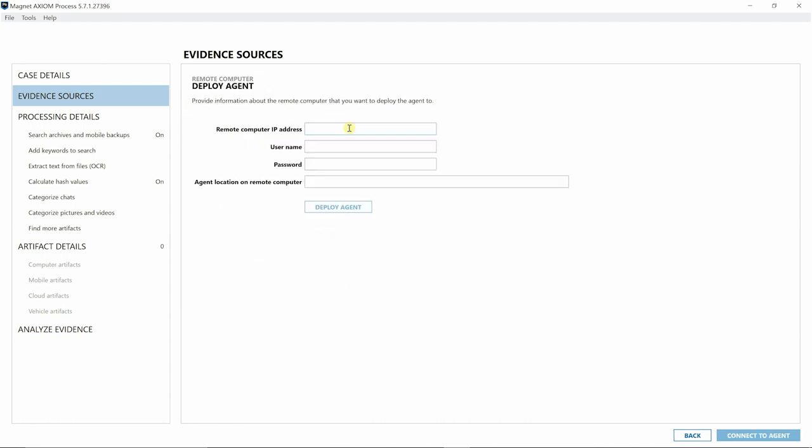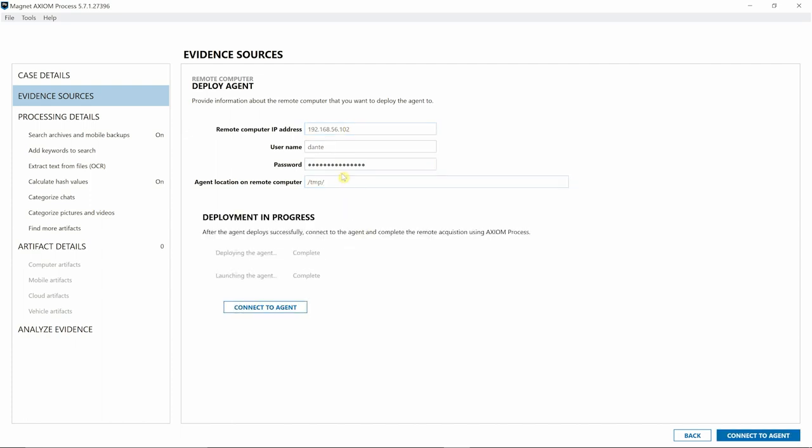Go ahead and put in the remote computer IP address. For today I'm just going to use the user account, but you can absolutely use your admin accounts that you have set up on your endpoints, and specify where you want the agent to reside on that endpoint. Next I'll hit Deploy. Now that we've deployed the agent, let's connect to it.